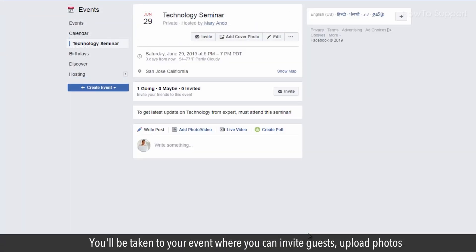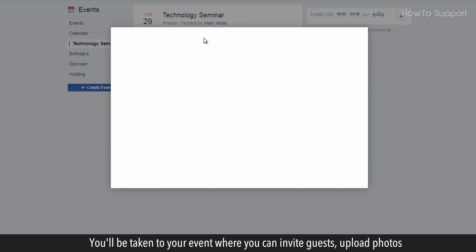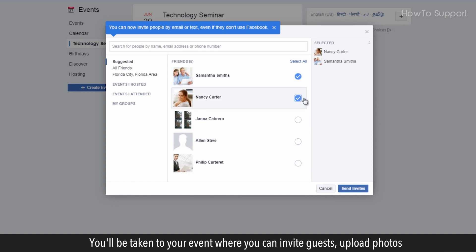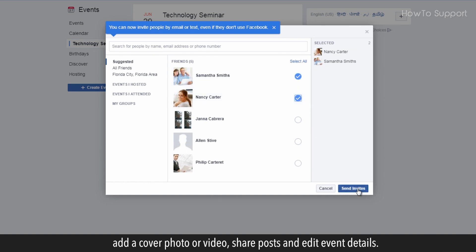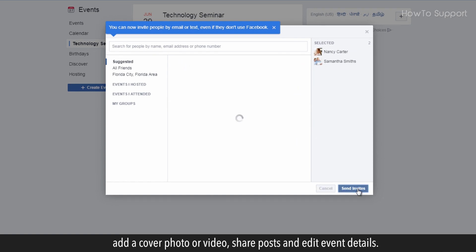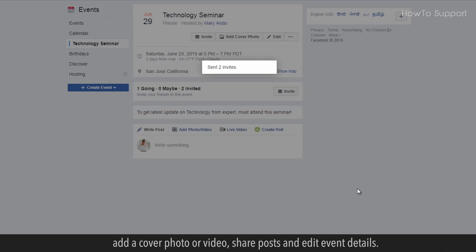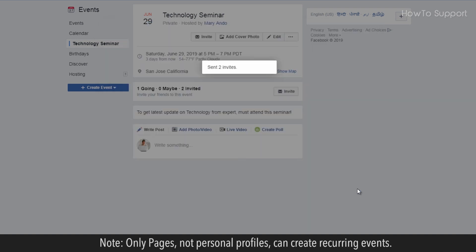You'll be taken to your event where you can invite guests, upload photos, add a cover photo or video, share posts, and edit event details.